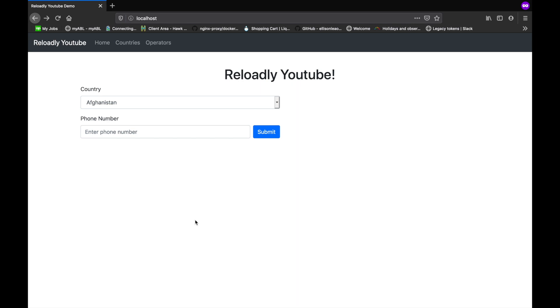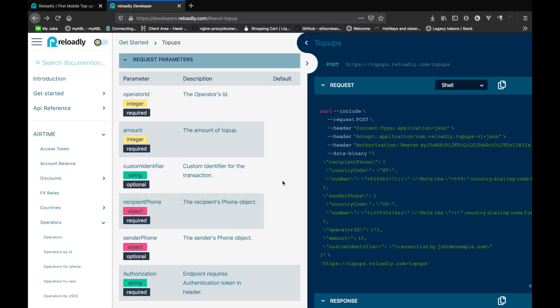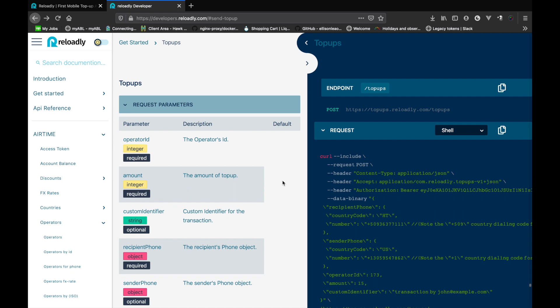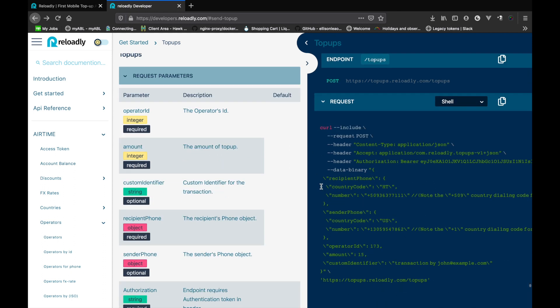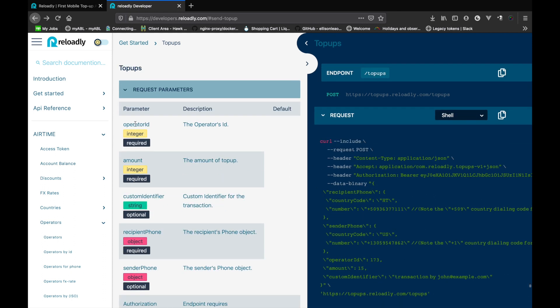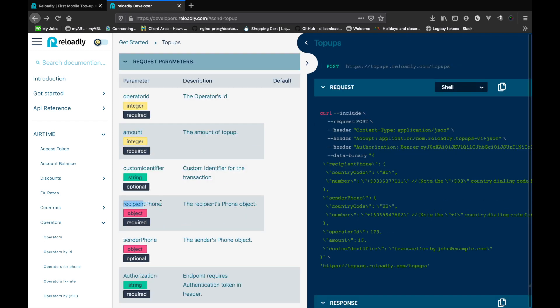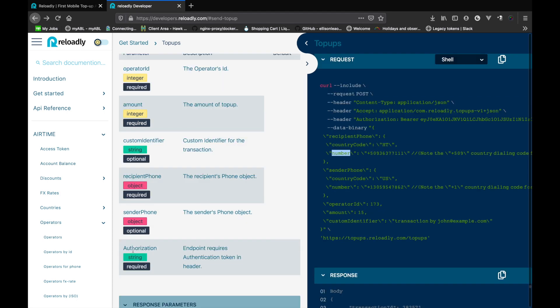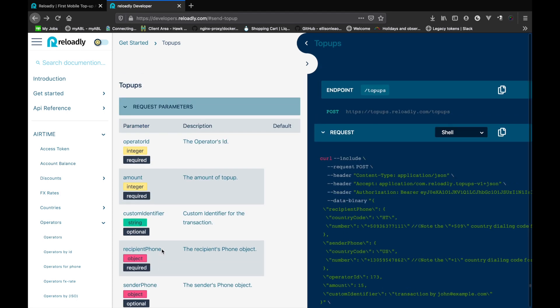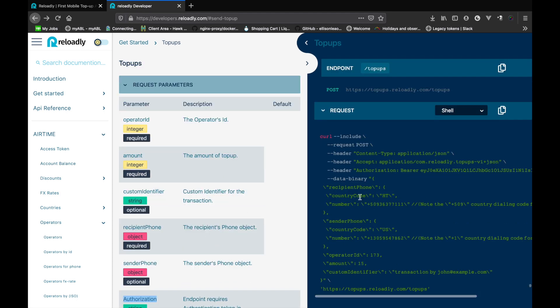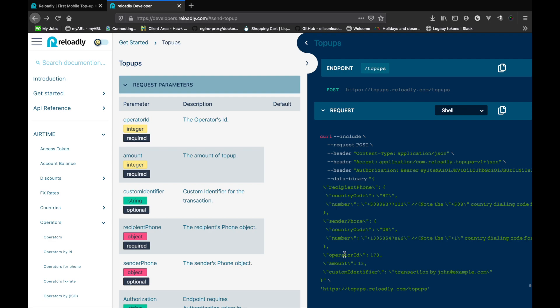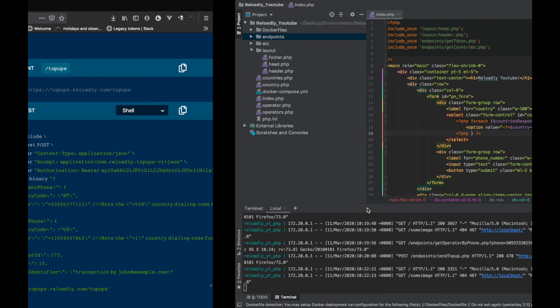All code is available on our official GitHub repository for you to use and test accordingly. As our goal for this video is the top-up endpoint, let's quickly look at the documentation. This endpoint requires certain data to be sent alongside. We need to have the operator ID as it's required, we also need the amount that we want to process as top-up, we also need the recipient phone. This is an object so we need the country code and the number, and obviously we need authorization. We've already covered how to get the country code from the API as well as how to get the operator ID for a given phone number.